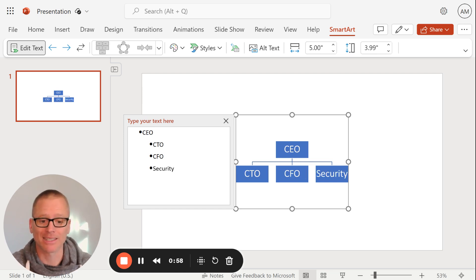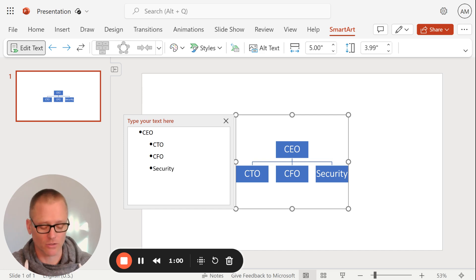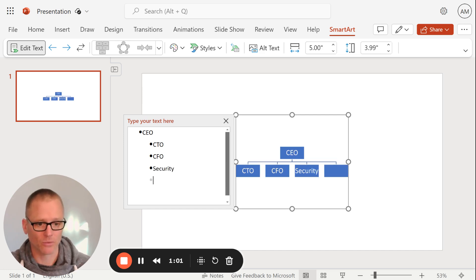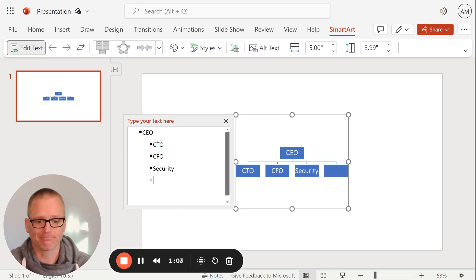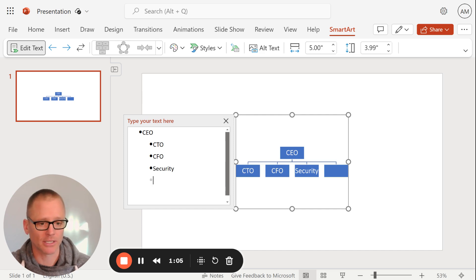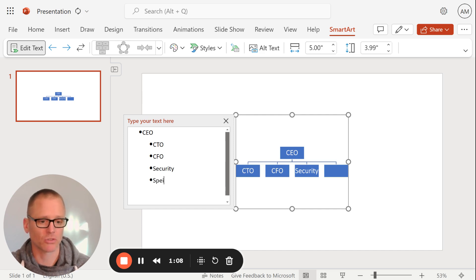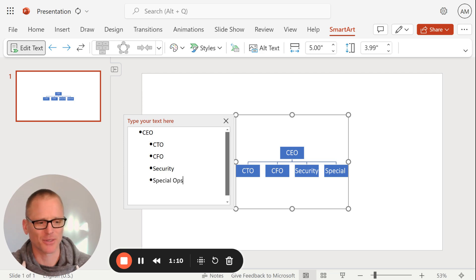This is just an indented bullet list. And you can certainly add another one to it. We'll call this, oh, I don't know, Special Ops. This is a very weird organization. All right.